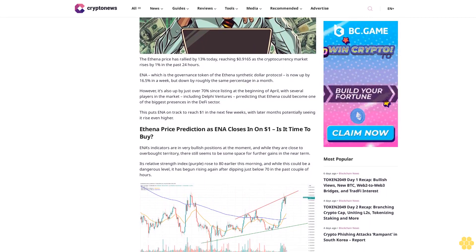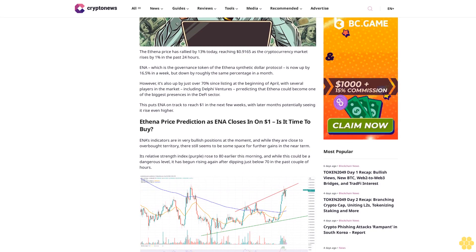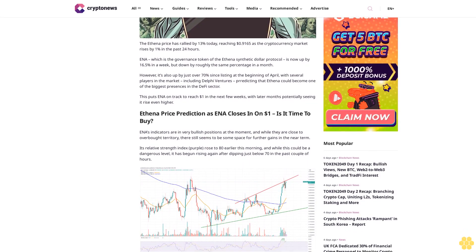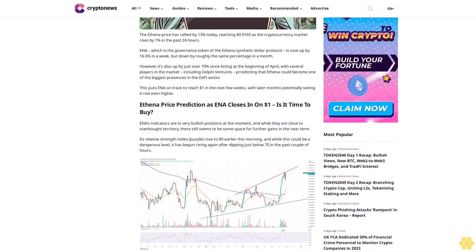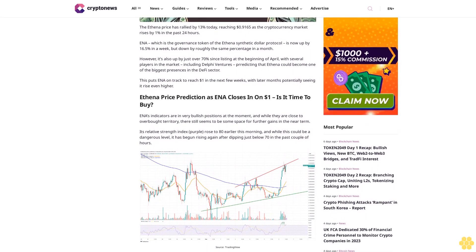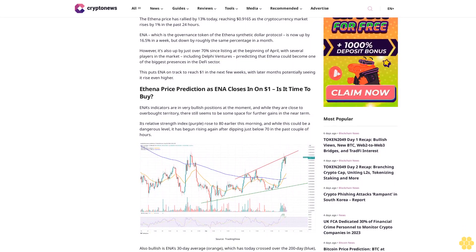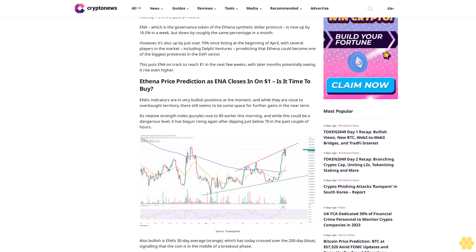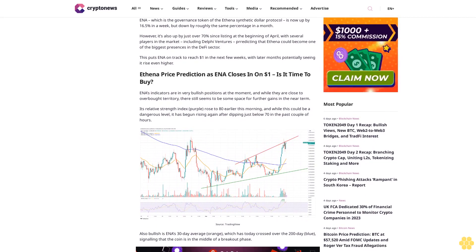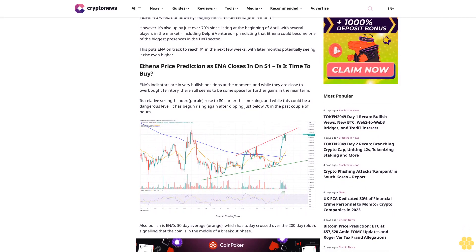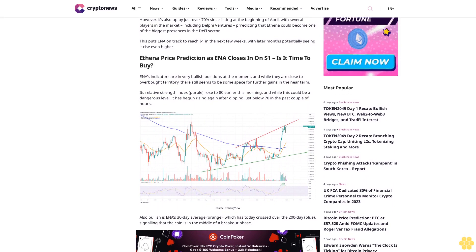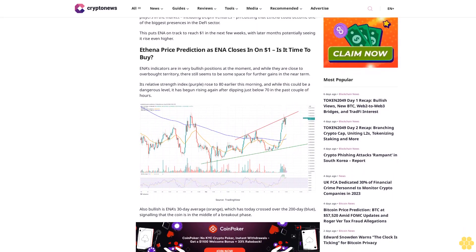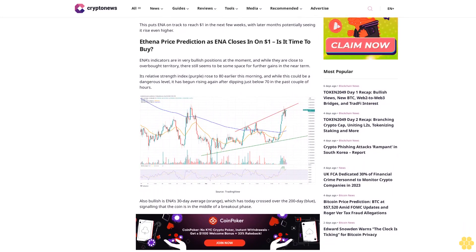However, it's also up by just over 70% since listing at the beginning of April, with several players in the market including Delphi Ventures predicting that Ethena could become one of the biggest presences in the DeFi sector. This puts ENA on track to reach one dollar in the next few weeks, with later months potentially seeing it rise even higher.